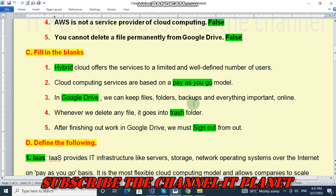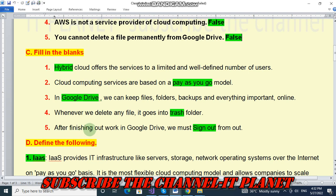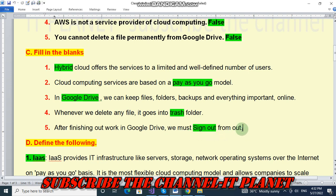Whenever you delete any file it goes into the trash folder. After finishing work in Google Drive, we must sign out from Google Drive.